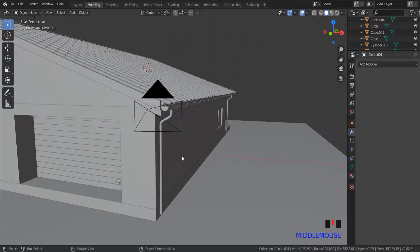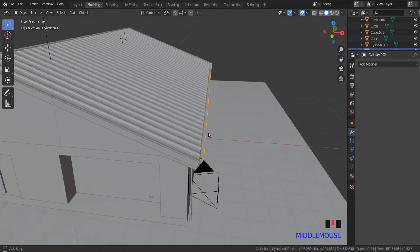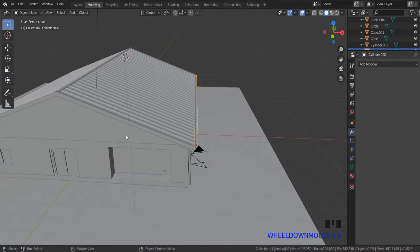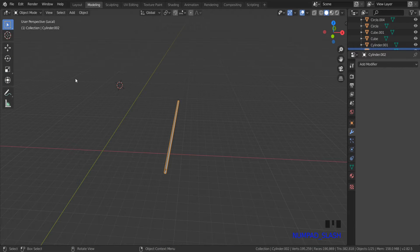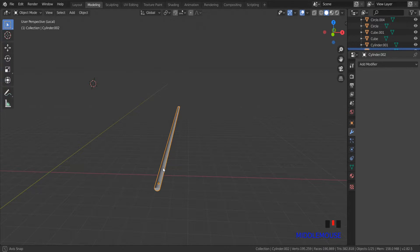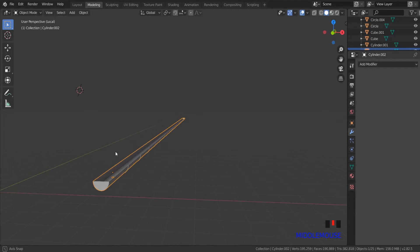A quick tip: how to zoom to the selected object. Sometimes when I'm modeling, the view goes away. But if you press slash on the numpad, you will be returned back to the selected object view, and other objects will be hidden.